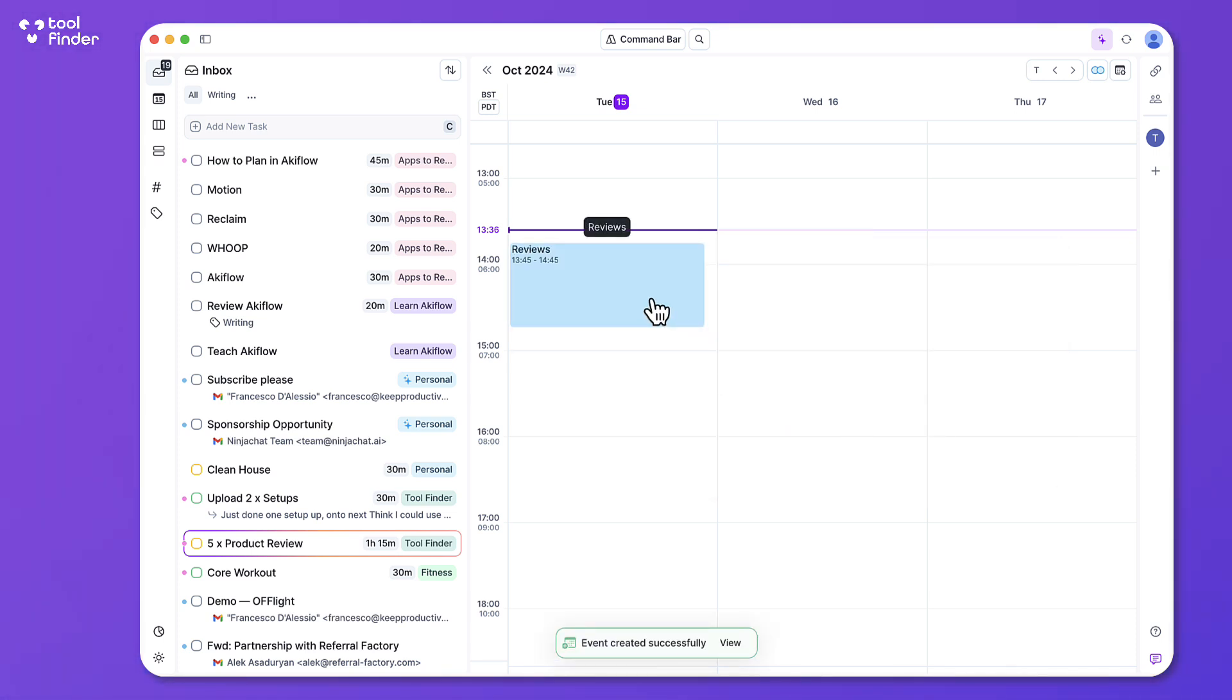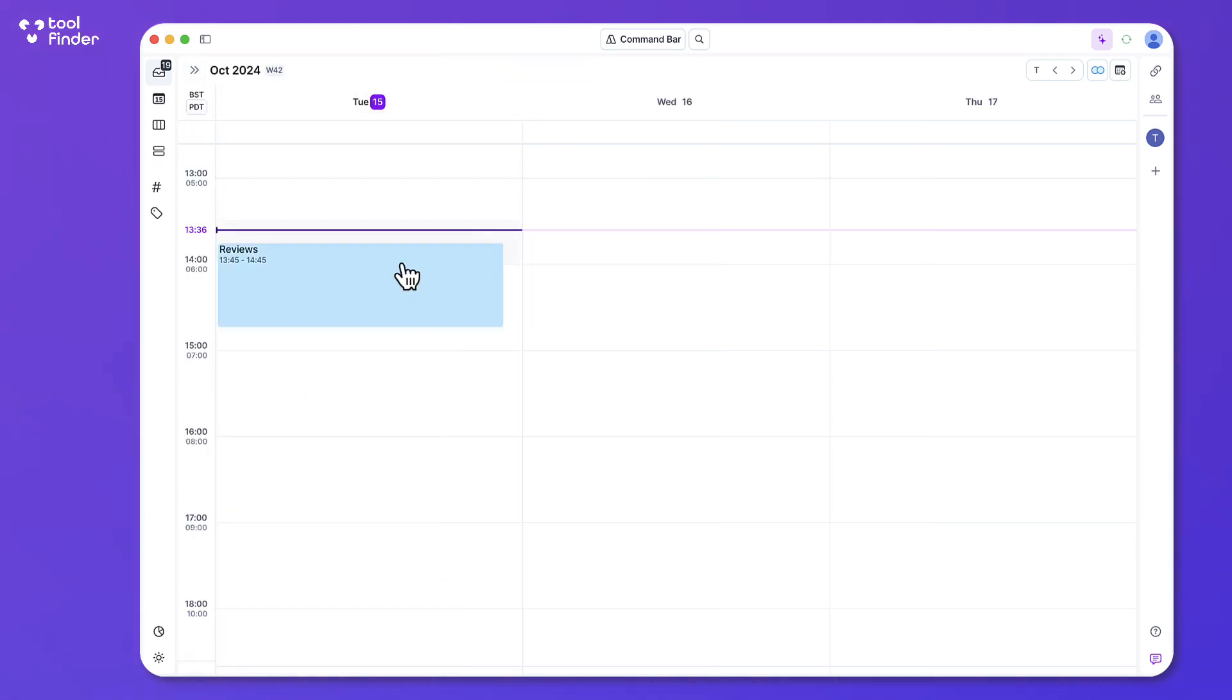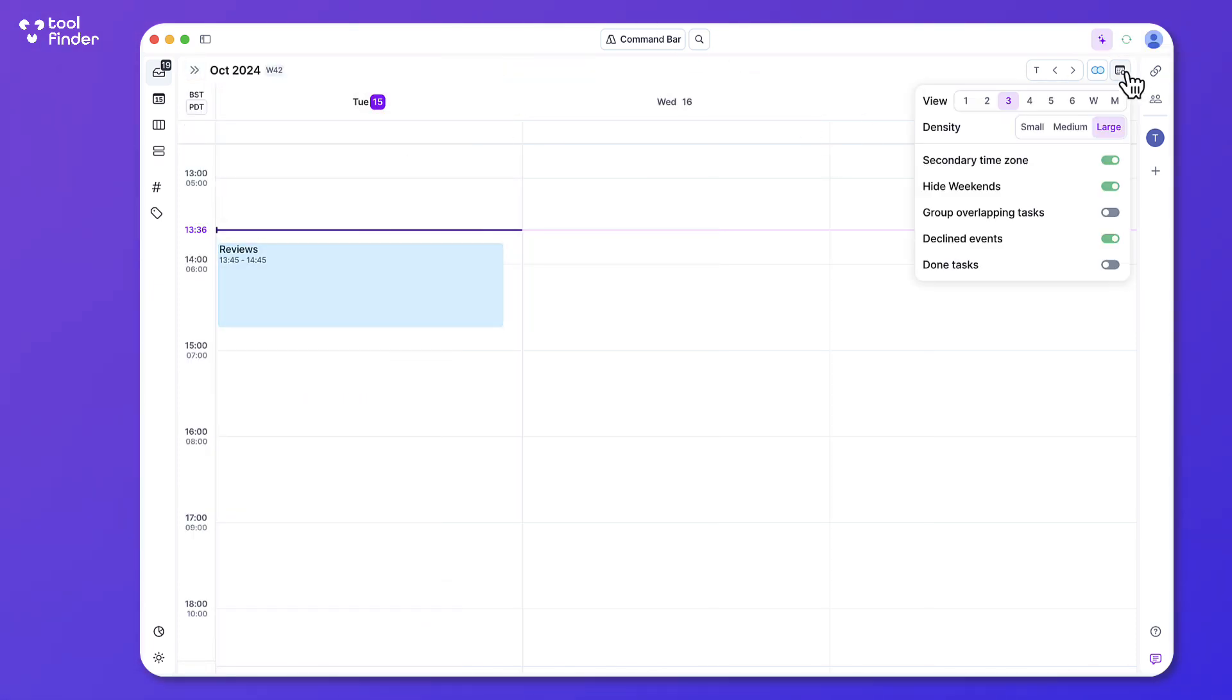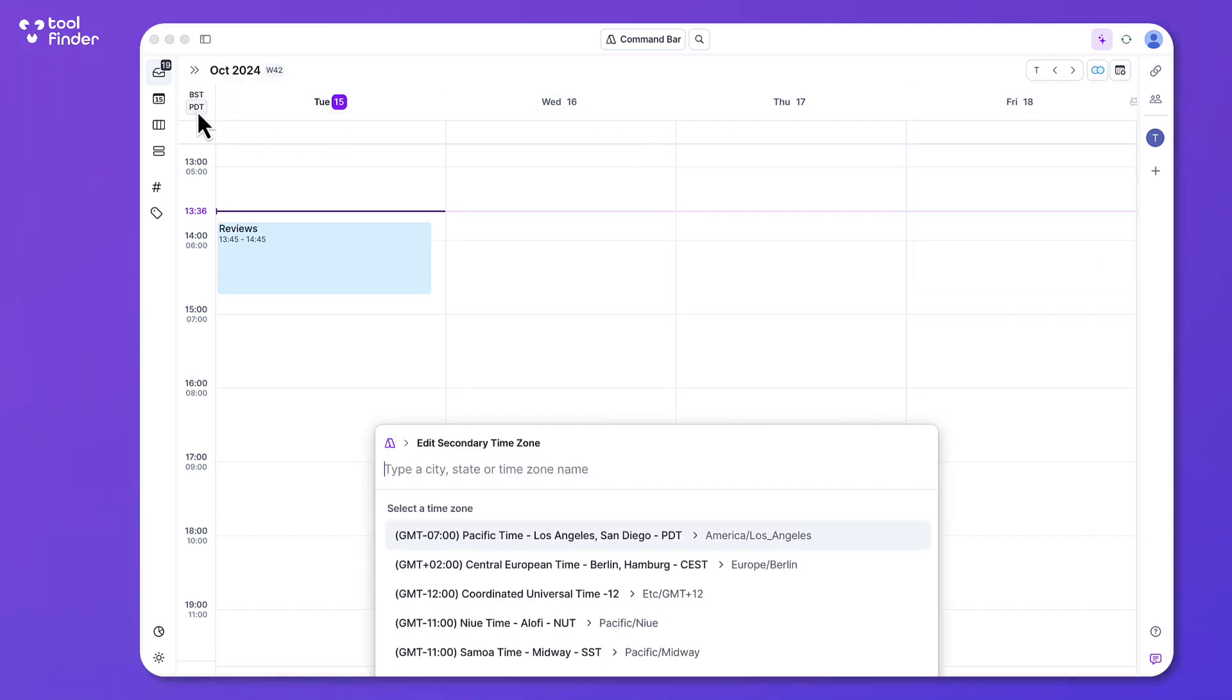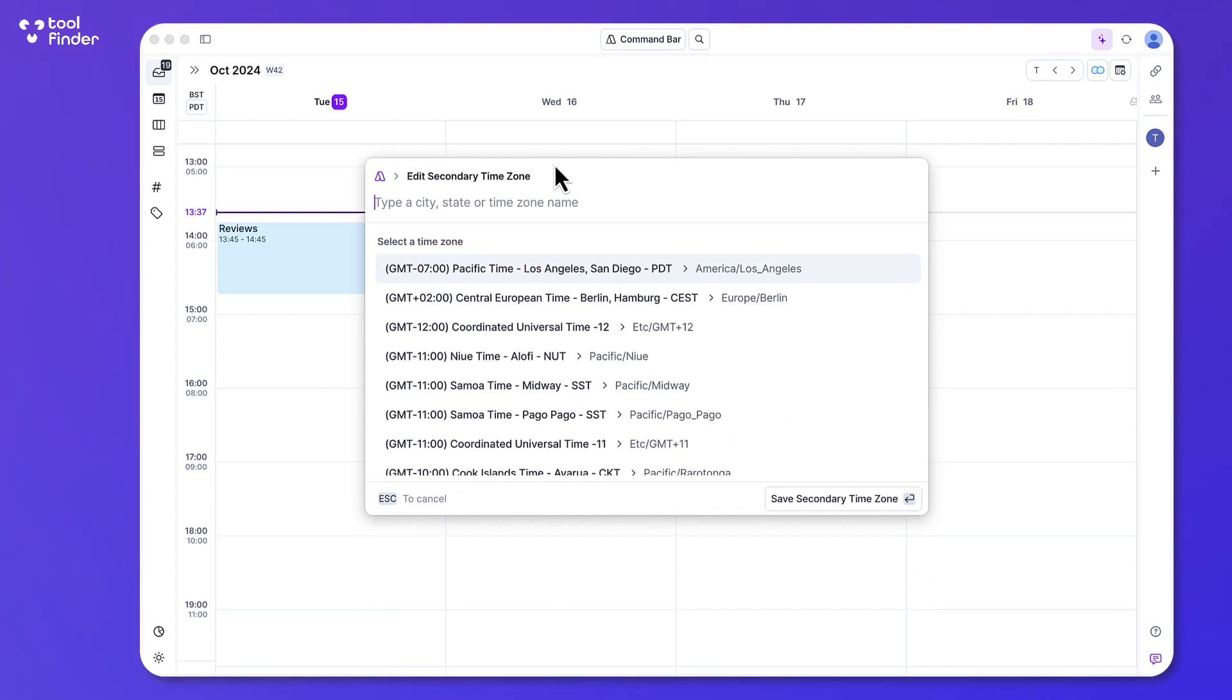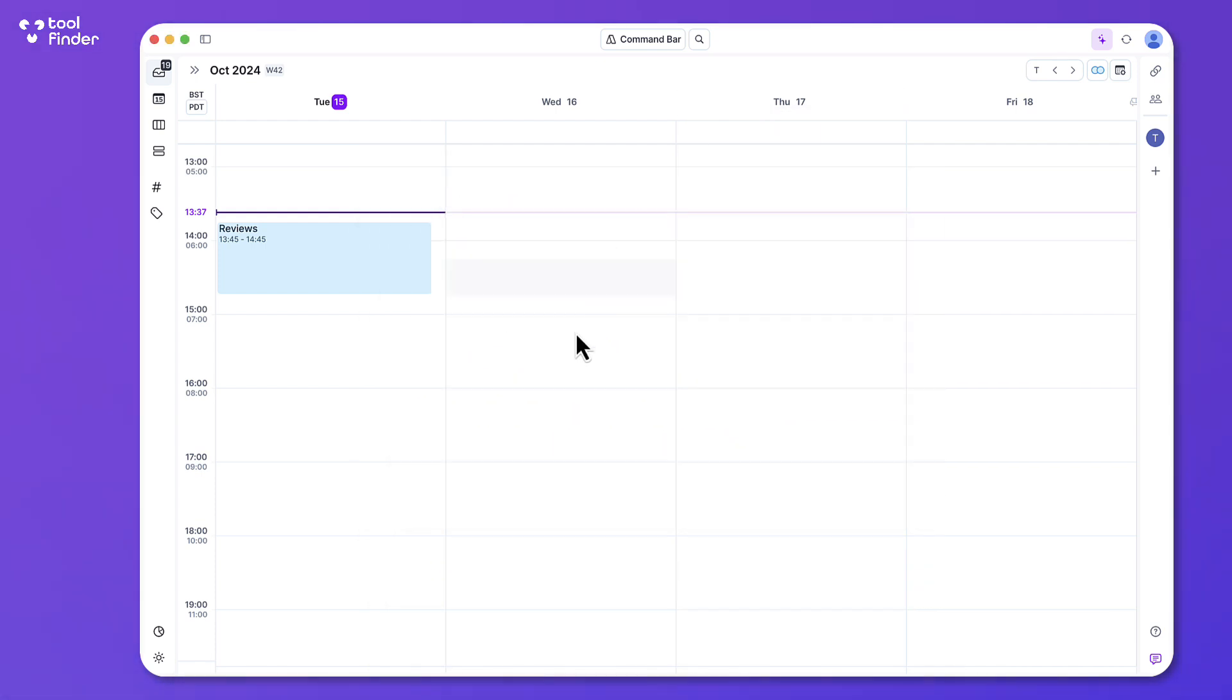Now you can expand the calendar, you can move it ahead, you can customize it up in the top right hand corner. For example you could change the density, hide weekends, and even add a secondary time zone which is incredibly helpful when you're working with external parties. But the idea behind this is that you can manage your calendar in one location.